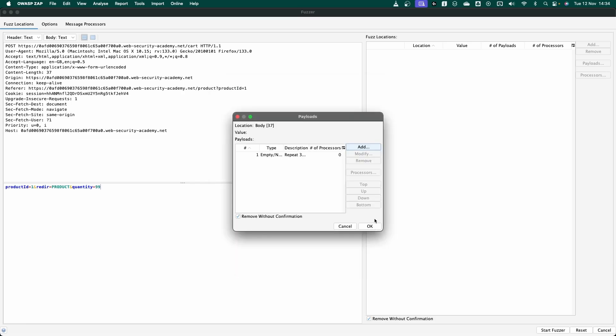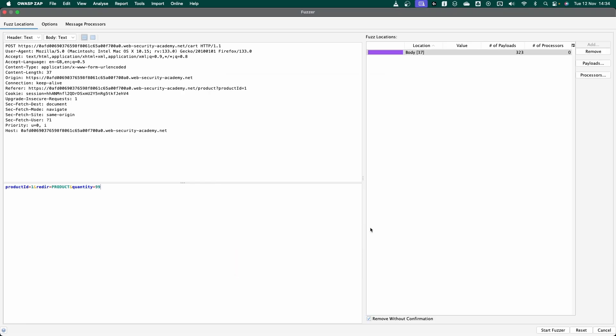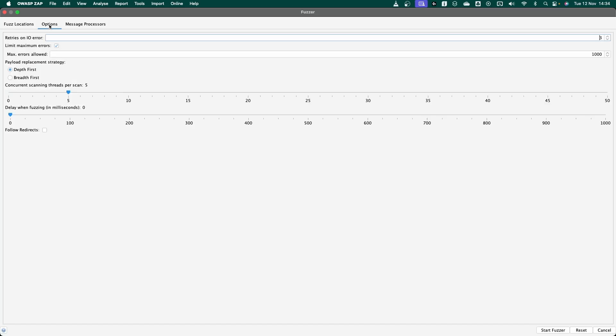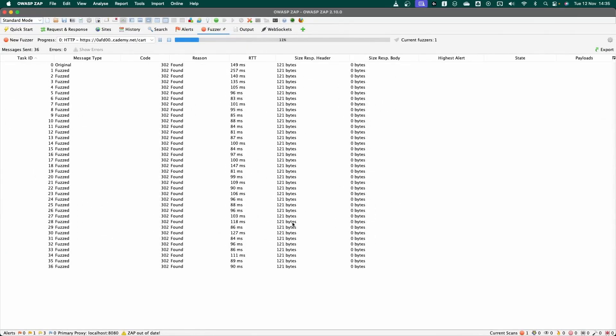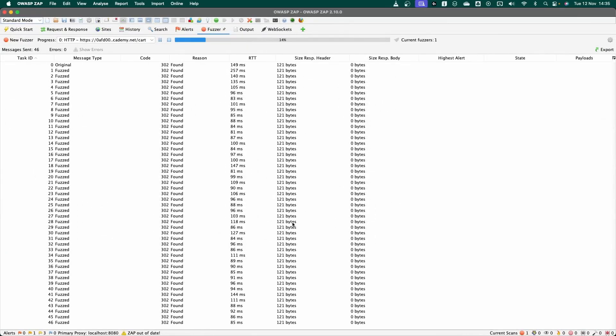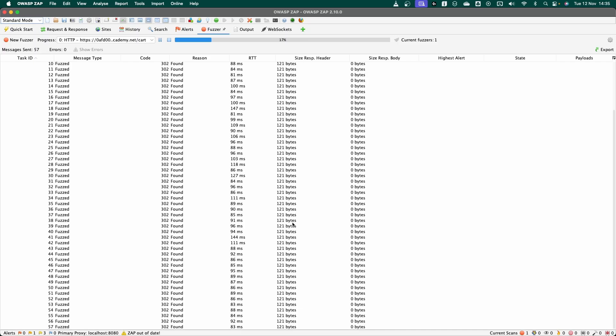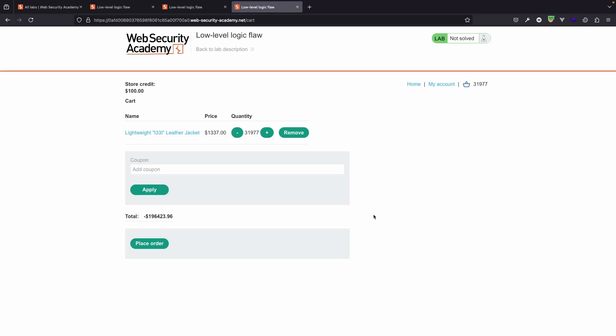Now it is important to throttle these somewhat, just because if we send everything at once with concurrent requests, presumably some of them might get dropped. We may not end up with precisely 323. So in the top left, we have an options tab, concurrent scanning threads per scan. Let's just set this to one. We want everything to be sent one after the other. And let's just increment a small delay. These will still send fairly quickly. This is just to make sure everything's clean and we get exactly 323 requests. Let's choose start fuzzer. So Zap can go much faster than this, but we've deliberately introduced a 40 millisecond delay between requests. Now everything has gone through.